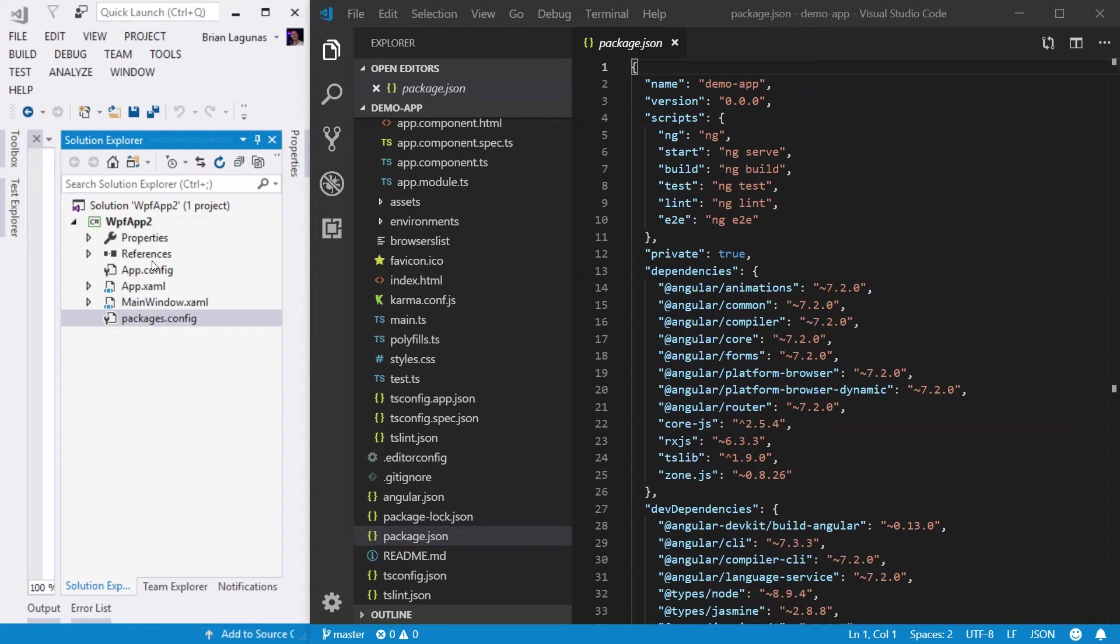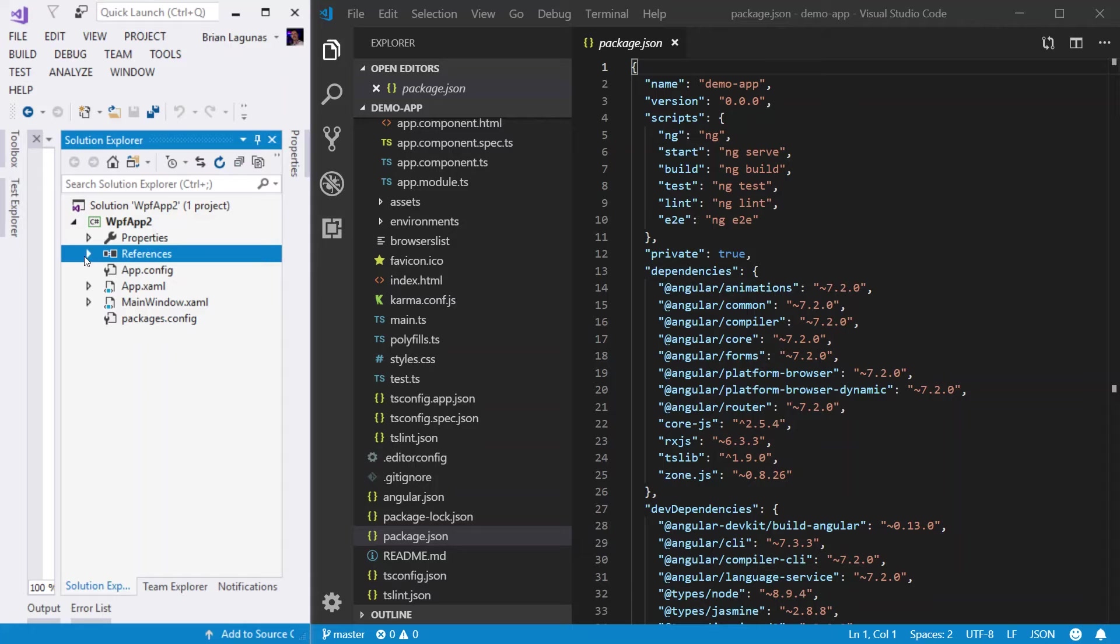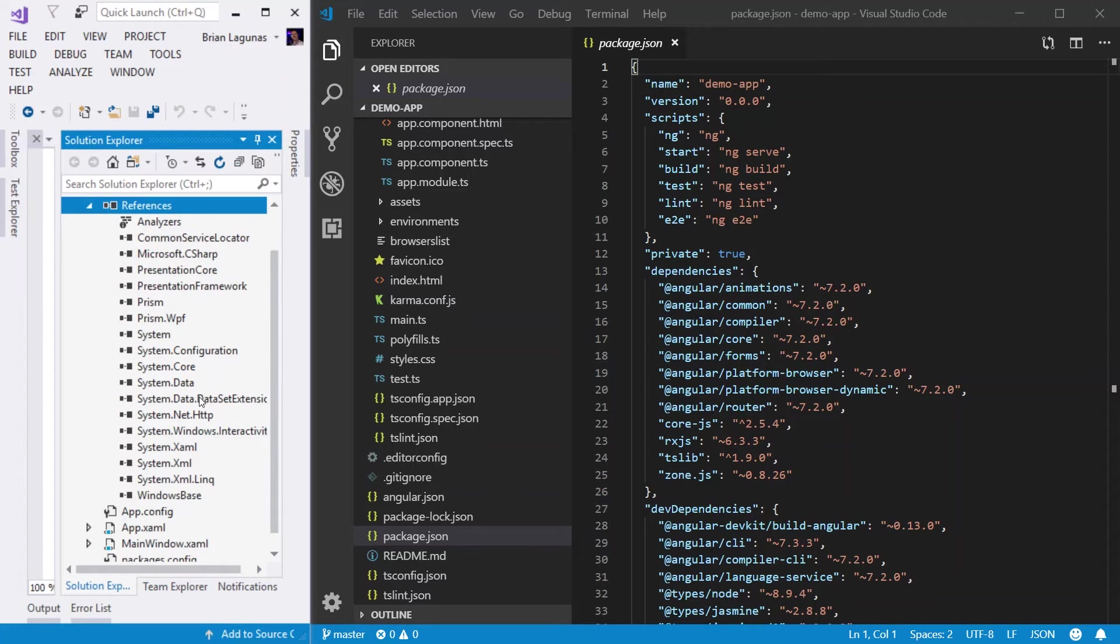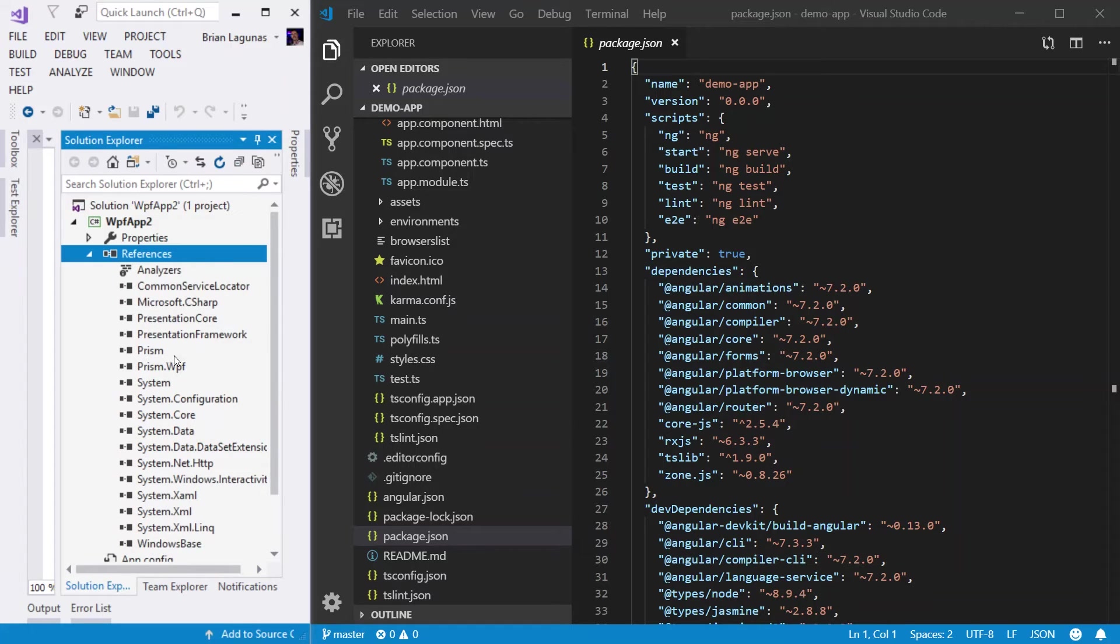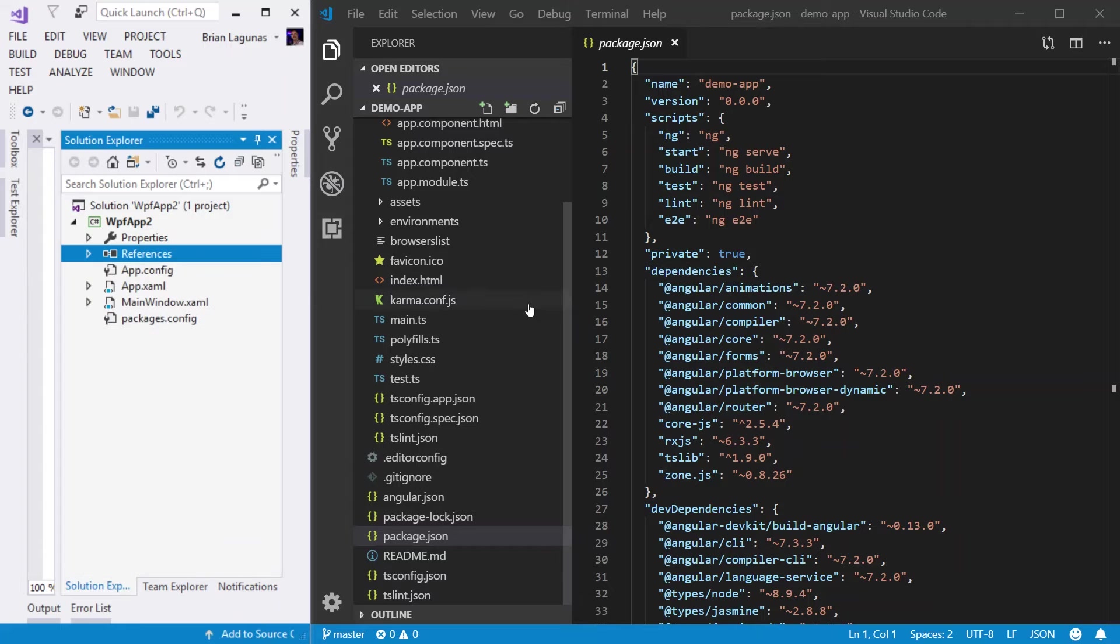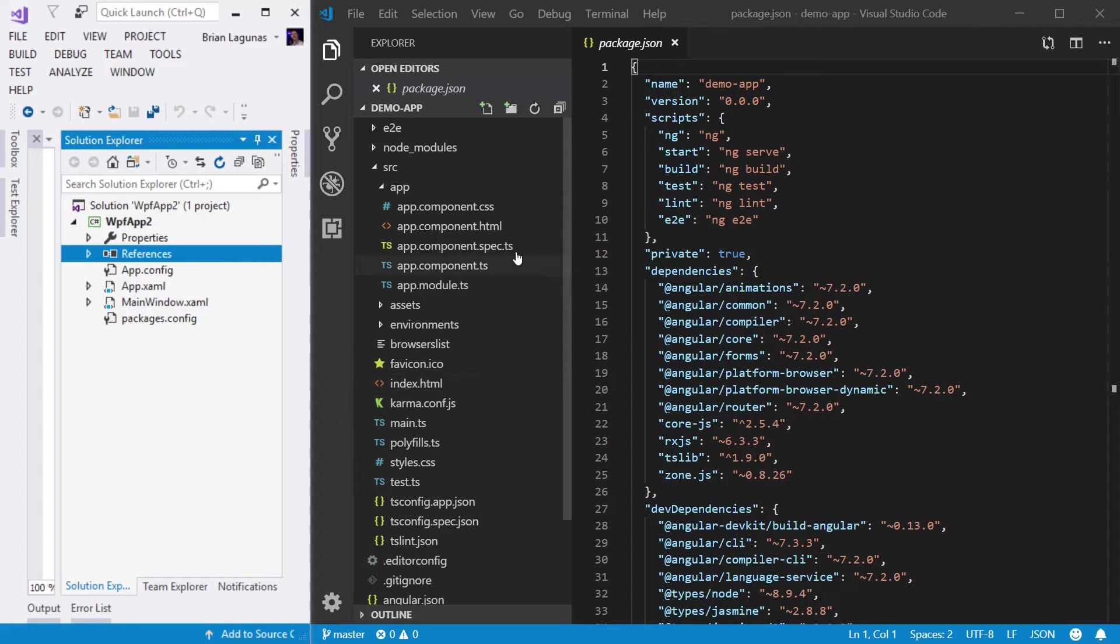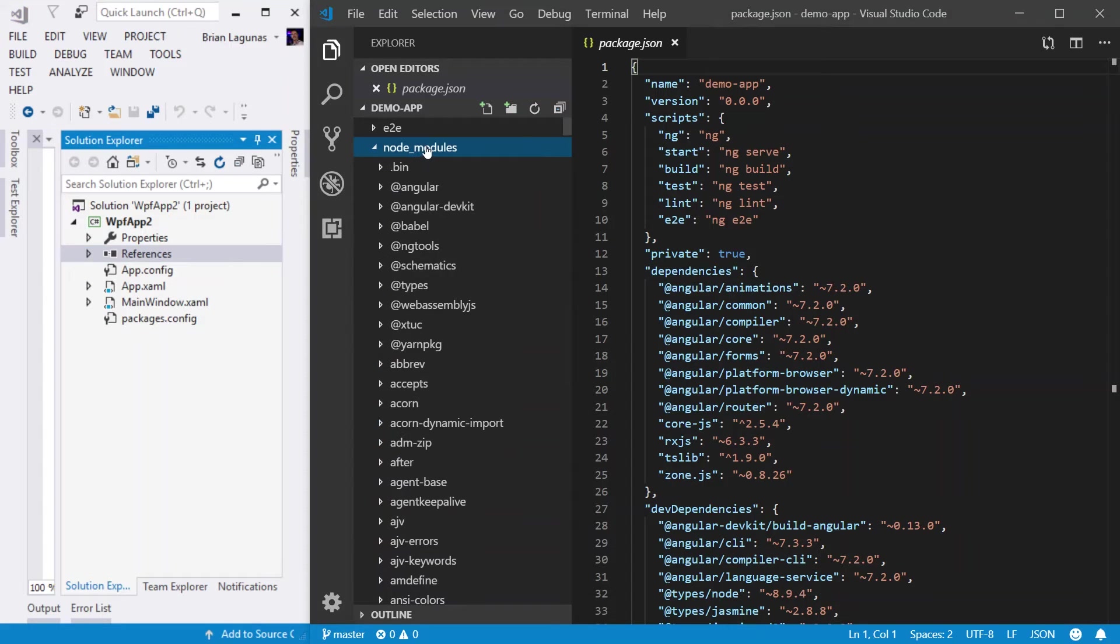Now, let's take a look at our references folder. So in WPF, we have a references node in our solution here. And it shows all the references that are added to this project. In an Angular application, that's actually going to be the node_modules.